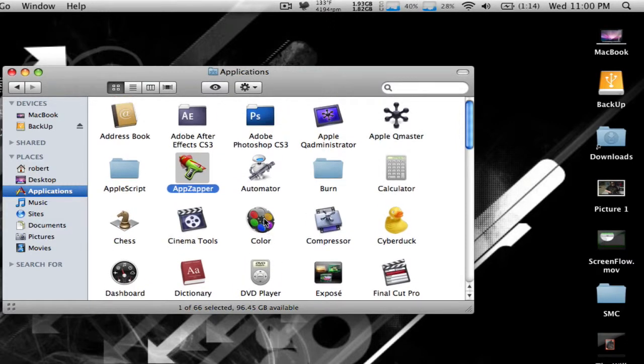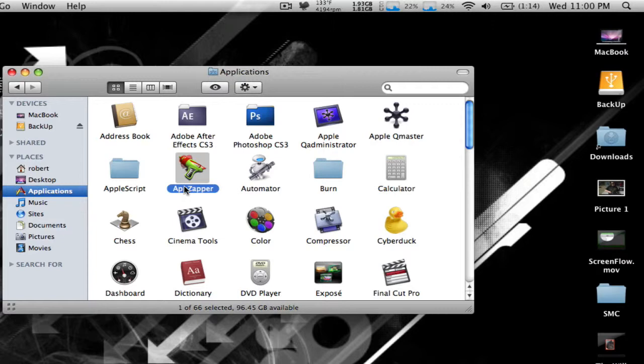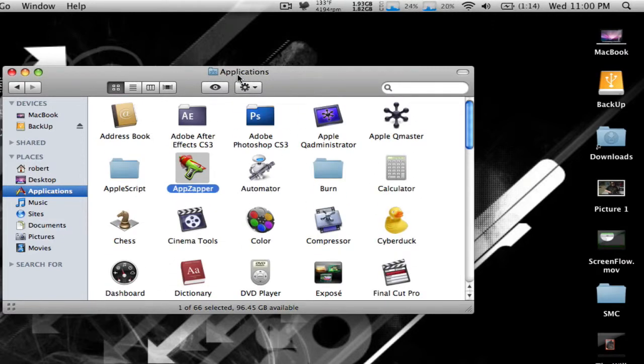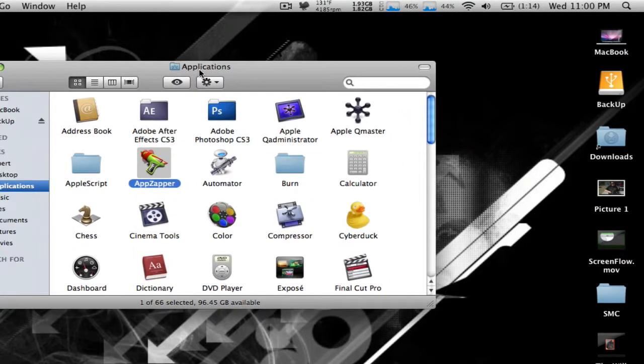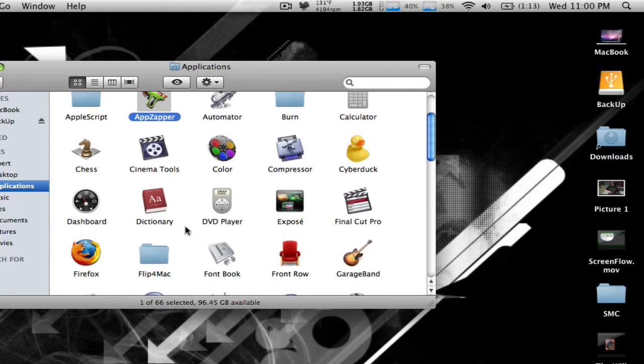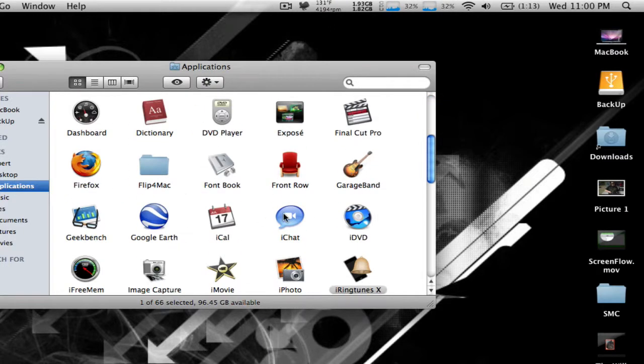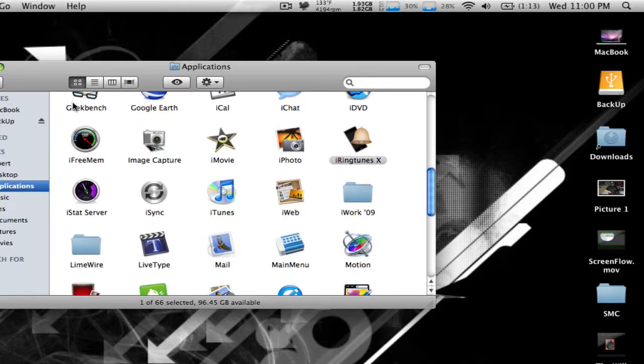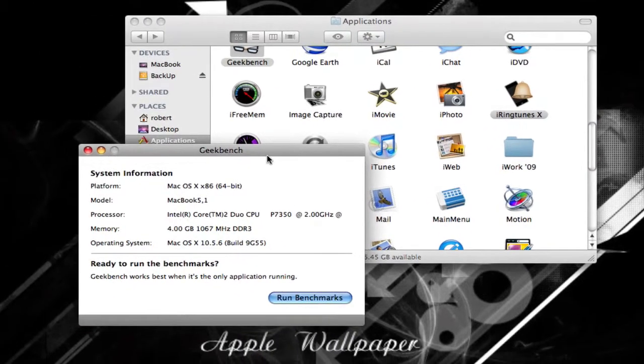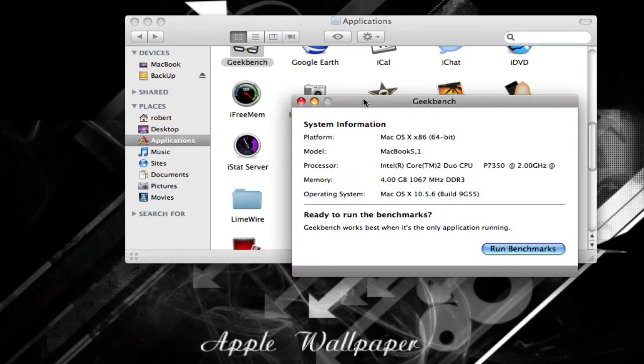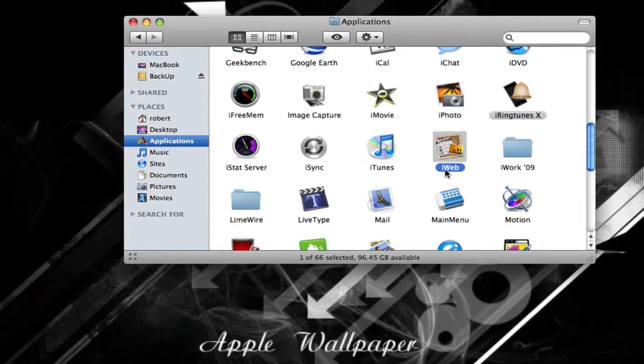And that's what's great about Macs. The applications folder, or wherever you put your applications, you can just launch them from here. I'll launch Geekbench. You can launch them right from there.